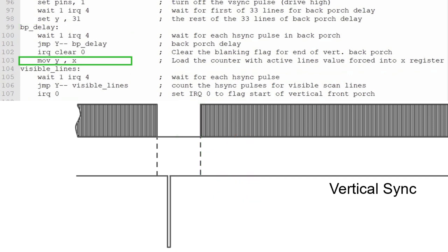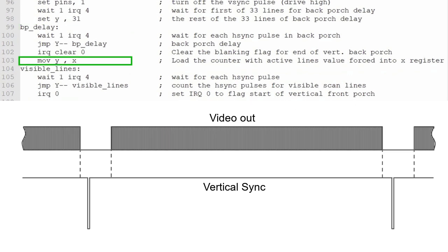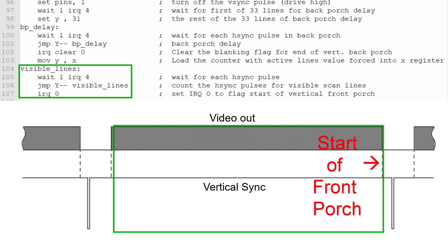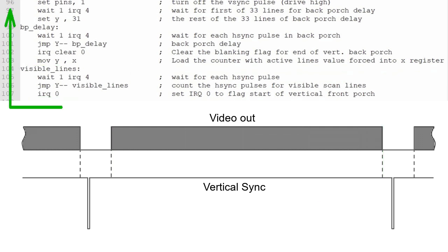This statement moves the number of active lines that we originally forced into the X register into the Y register. In this case, it's 480. We'll then enter a counter loop just like the others and count the number of active lines before we set interrupt 0, indicating the start of the front porch and the start of the vertical video blanking period. Then the program automatically wraps to the start where we do it all again.